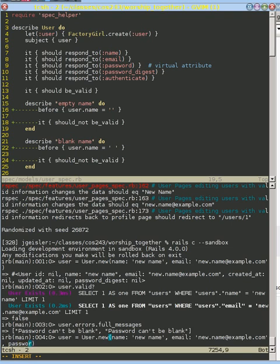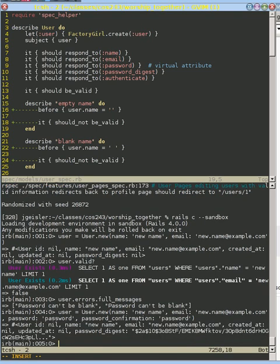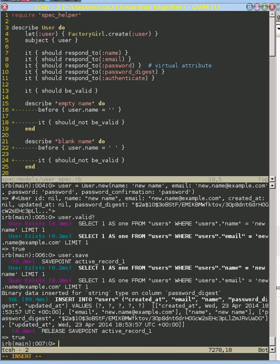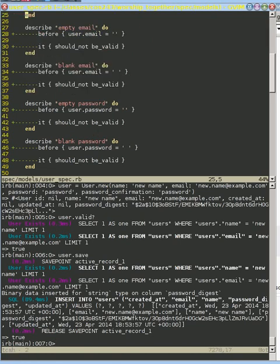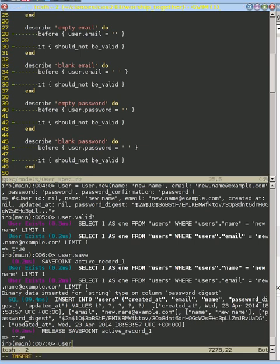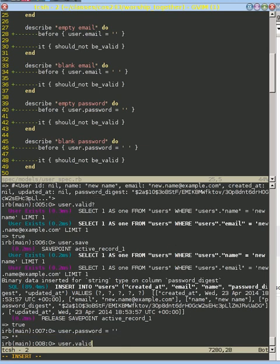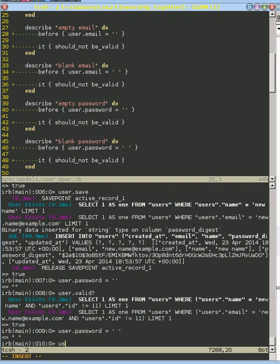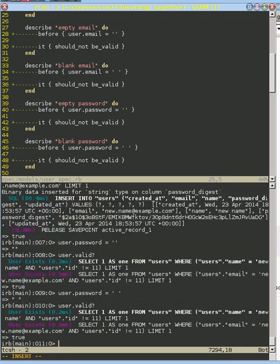So we give it a password and a password confirmation. And now it's of course going to be valid. So we can save that user. And that's where we're at when we do user dot. We create that user and now we're setting the password to blank or empty. So now if we do user dot password equals, let's do blank as an example, and now we do user valid, it says that's okay. And if we set the password to space and we do user dot valid, it says that's okay. What's going on here?